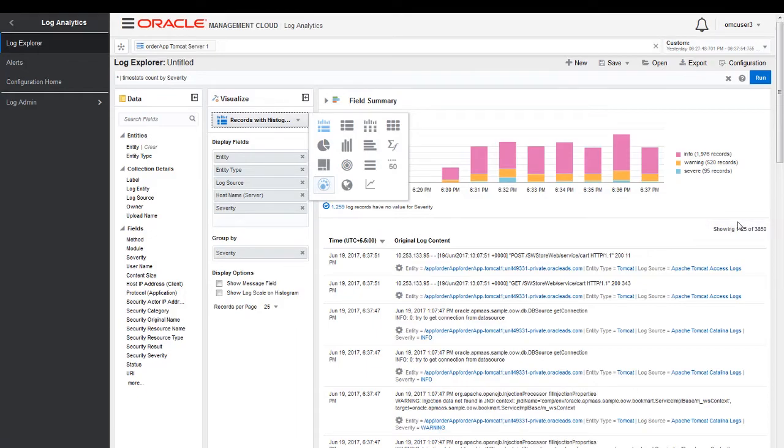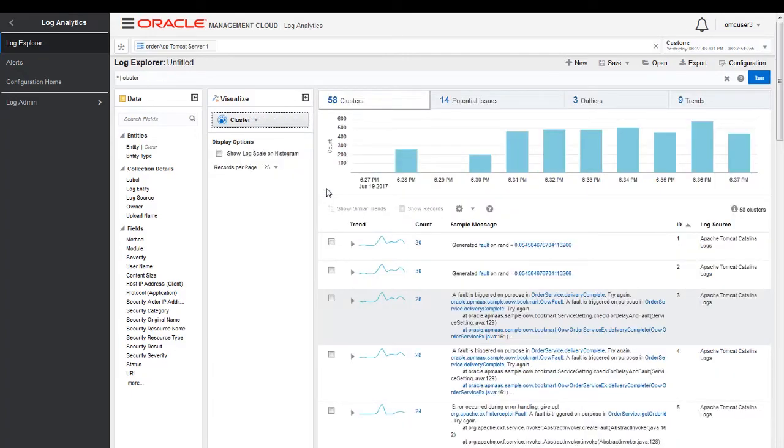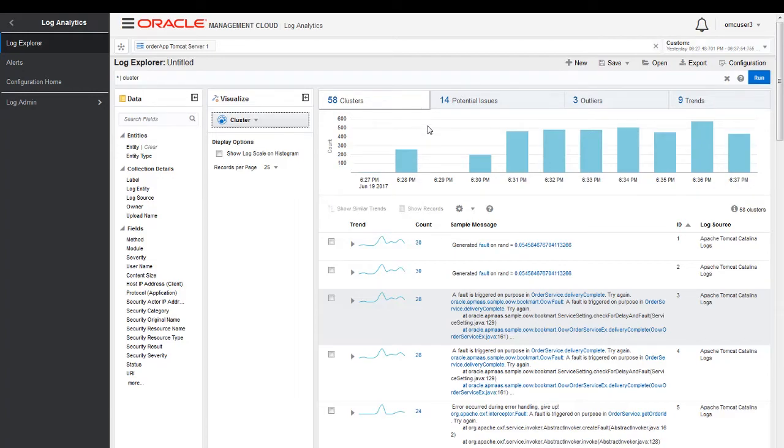So what we would be doing is we would be using the machine learning capability called clustering of Oracle Management Cloud to get to the root cause. When I click on this clustering, what it has done is it has divided those 3,800 log entries into 58 human-readable patterns. I'm able to find out the root cause using the machine learning capability of Oracle Management Cloud.